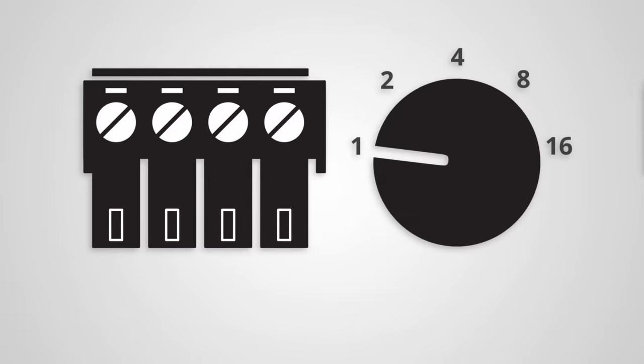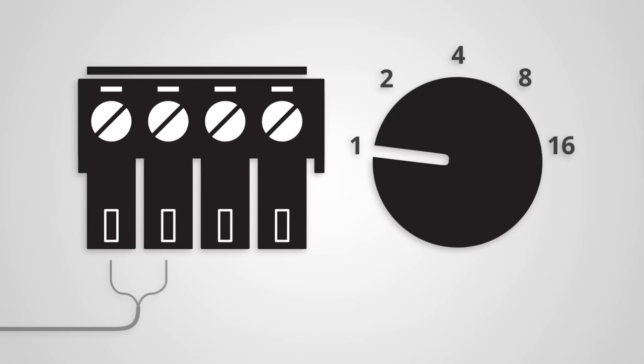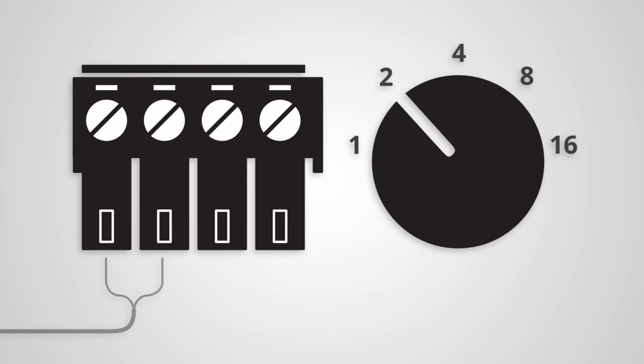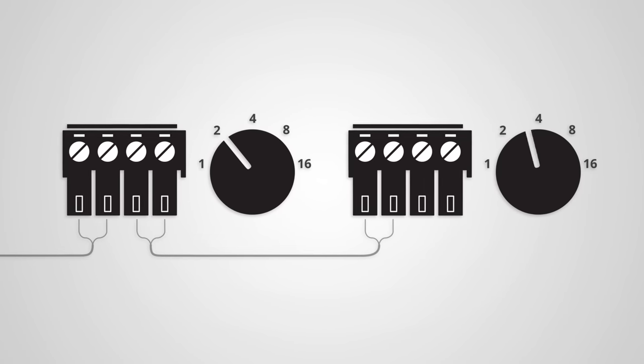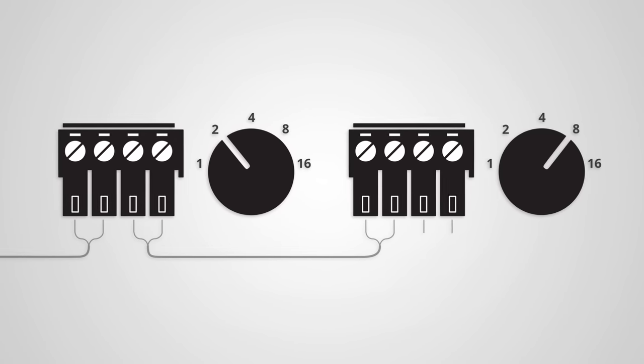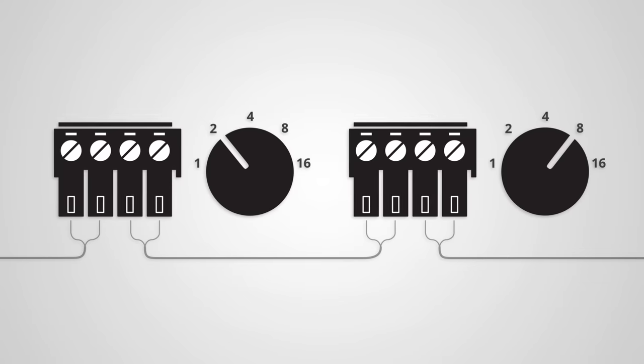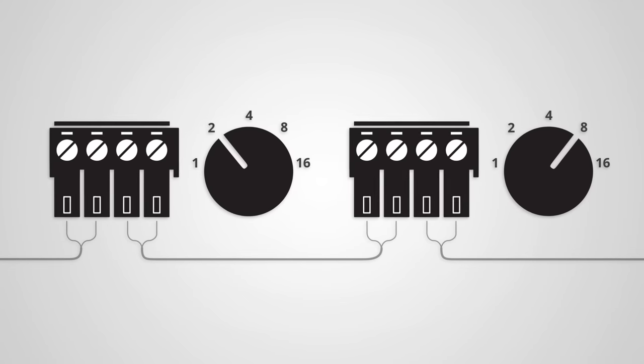Commercial audio speakers have built-in controls called taps. A tap is a switch that controls how much of the amplifier's power the speaker uses.